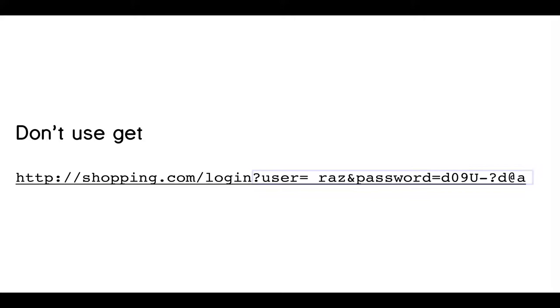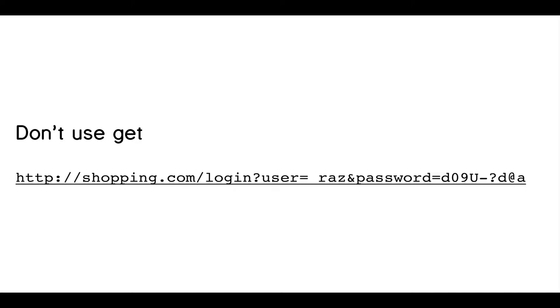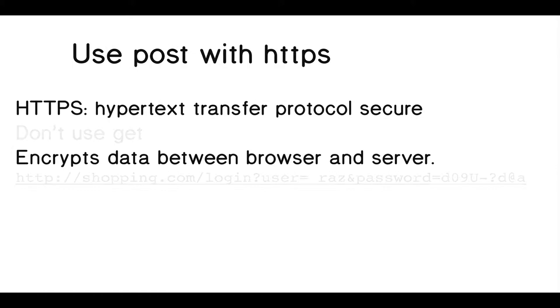One thing is definitely don't use a get request, right? So get requests, the arguments are shown in the URL as shown here. That's pretty easy to sniff for people to see if they're at a coffee shop. Other people can see what your URLs are there and they can get that information. So even though my password's a wonderful one, everyone's going to see it if they go to shopping.com because shopping.com apparently is using get requests. That's a bad idea.